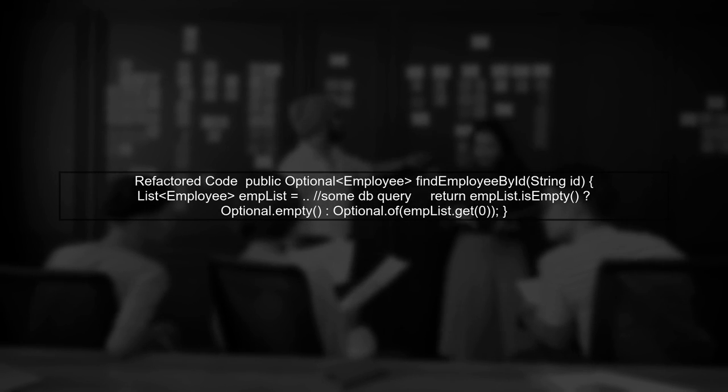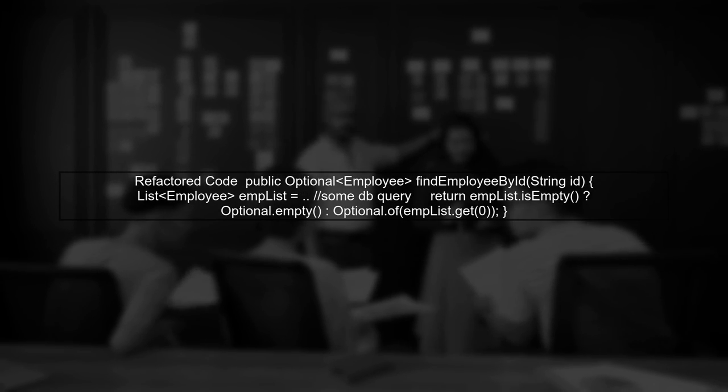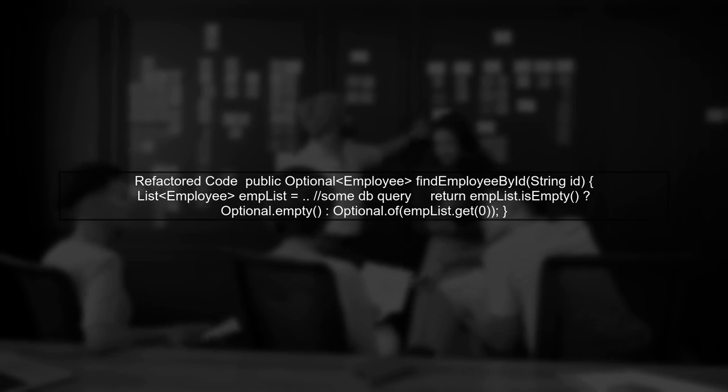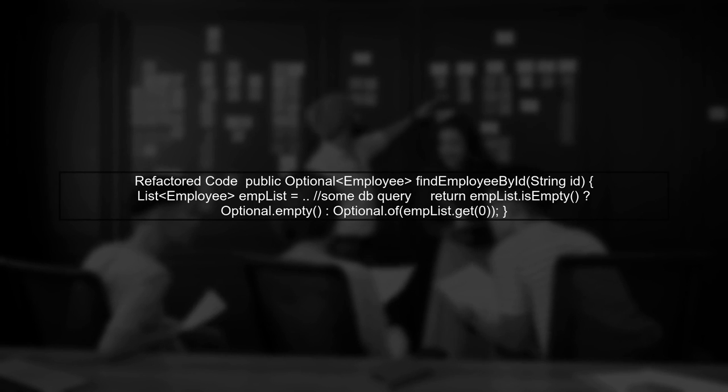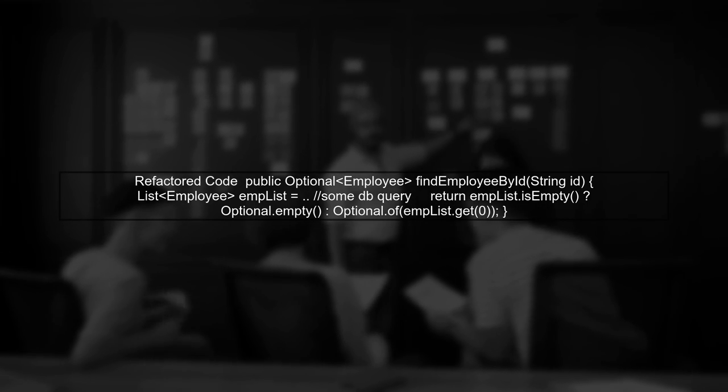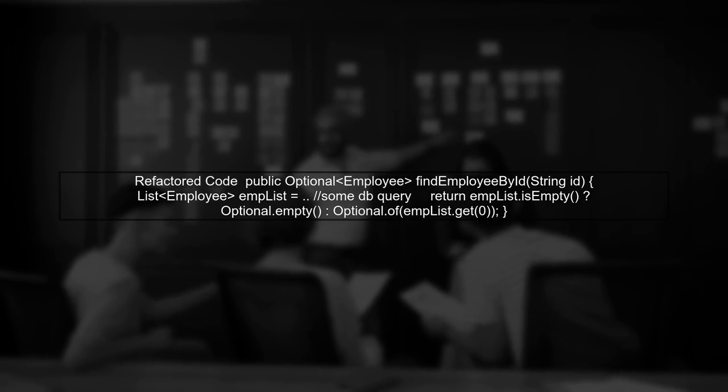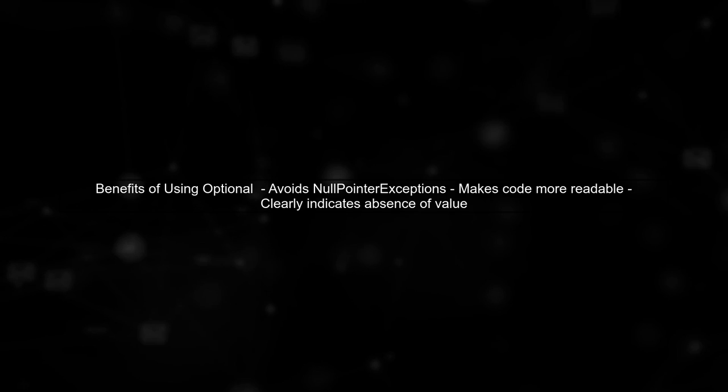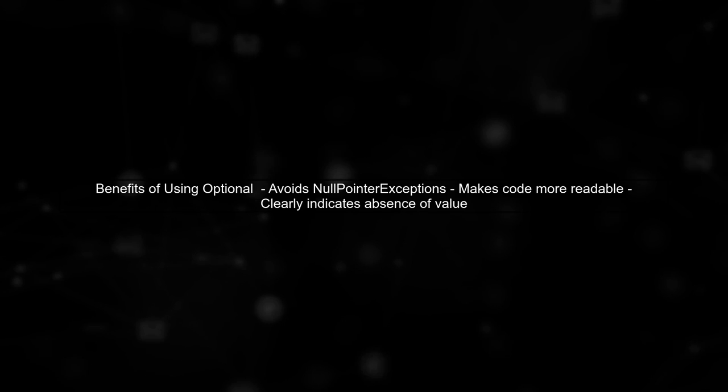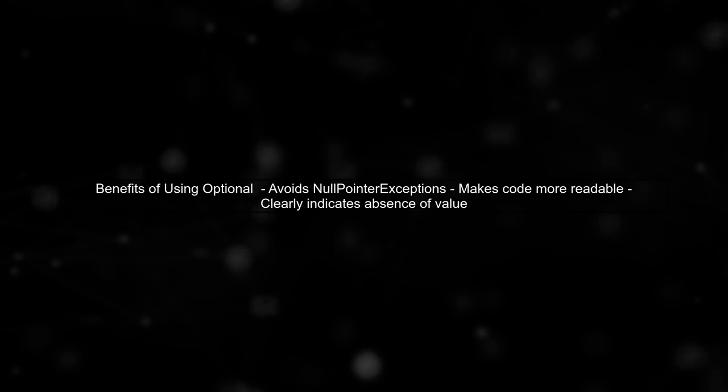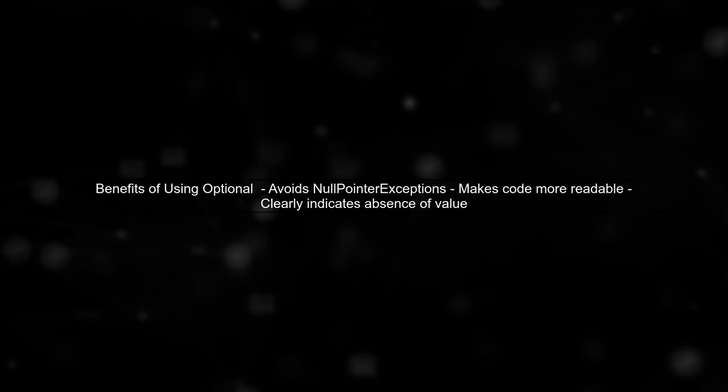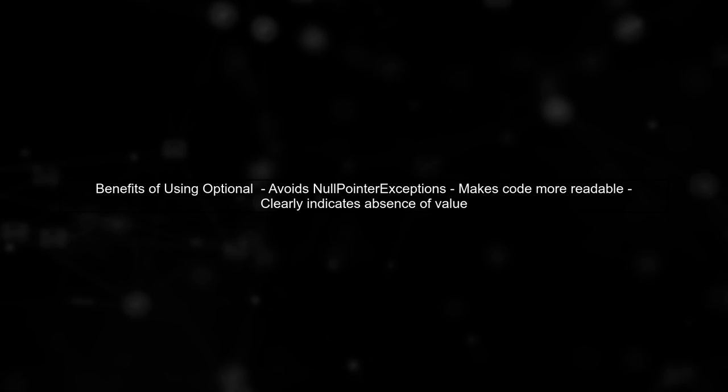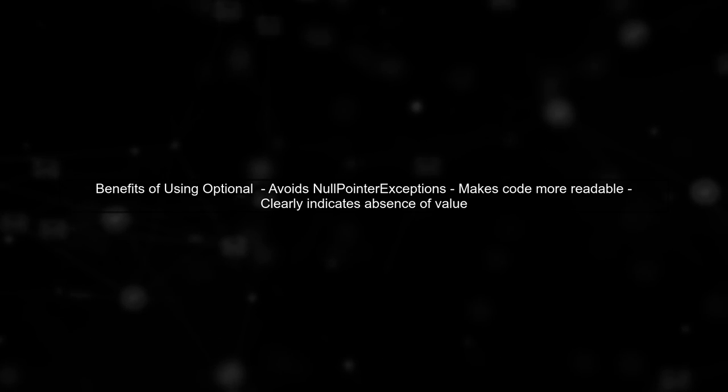To implement this, we can modify our method to return an Optional<Employee>. We will check if the employee list is empty and return Optional.empty if it is. This way, if no employee is found, we return Optional.empty, which clearly indicates the absence of a value without using null.